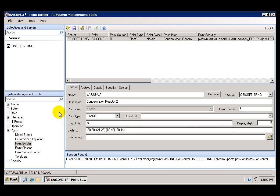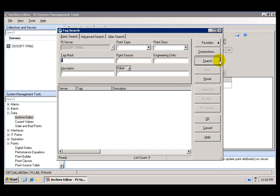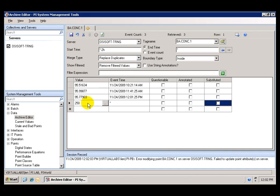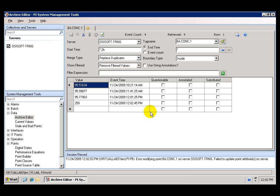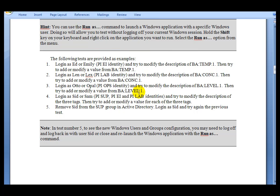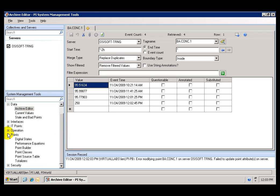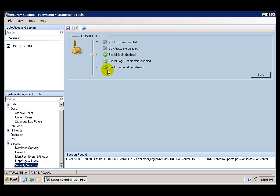However, the lab group does have access to write data to this tag. So if we go to the archive editor and search for this tag and try to add a value, we should be able to save it — because the lab PI identity, which is mapped to the Windows lab group, has both read and write access to the data. There are a number of other users you can use to test the Windows security. Feel free to explore the PI server, play with these users, and see how the security works. Also feel free to experiment with the security settings. I hope you enjoy this lab.